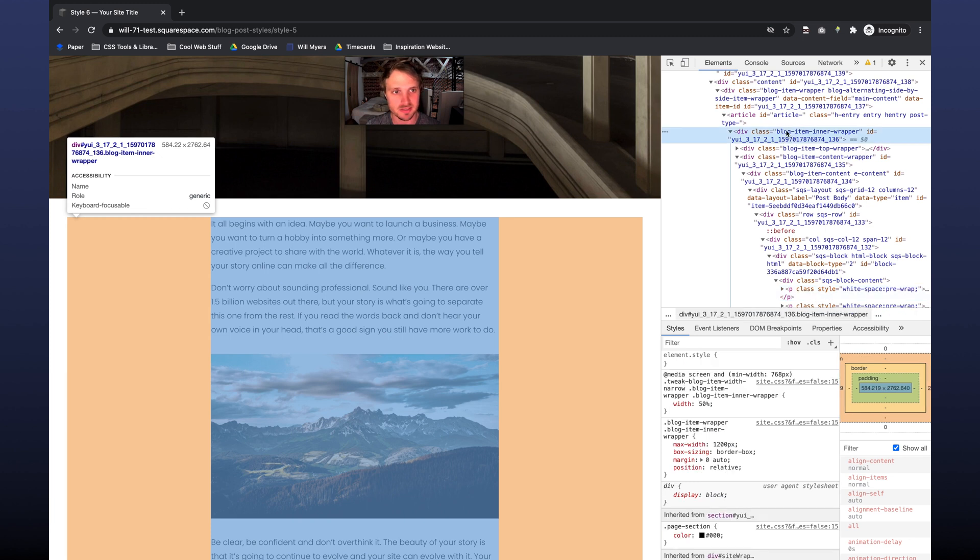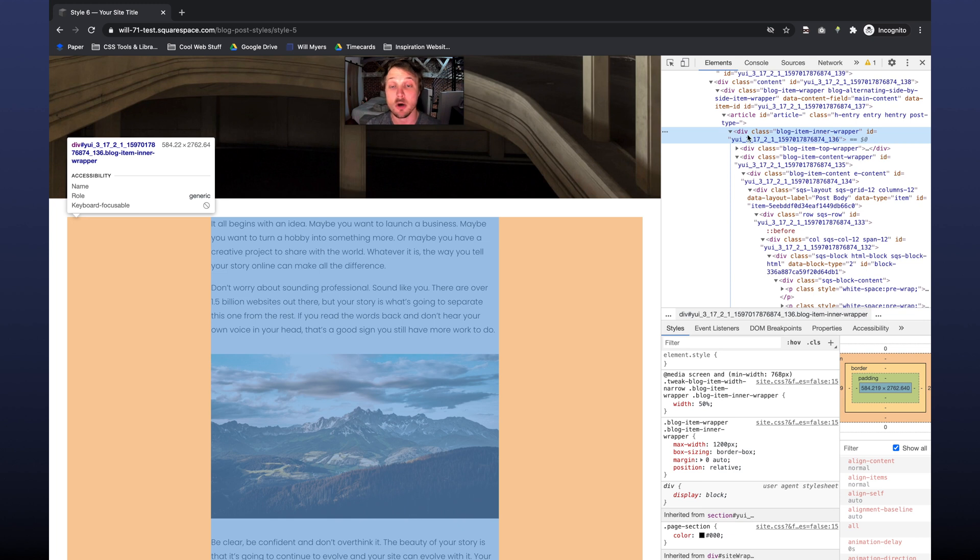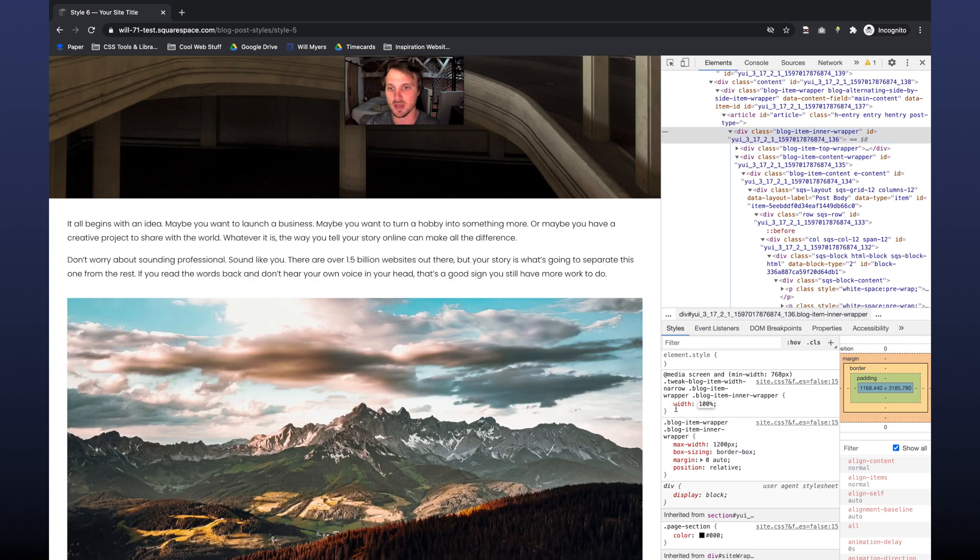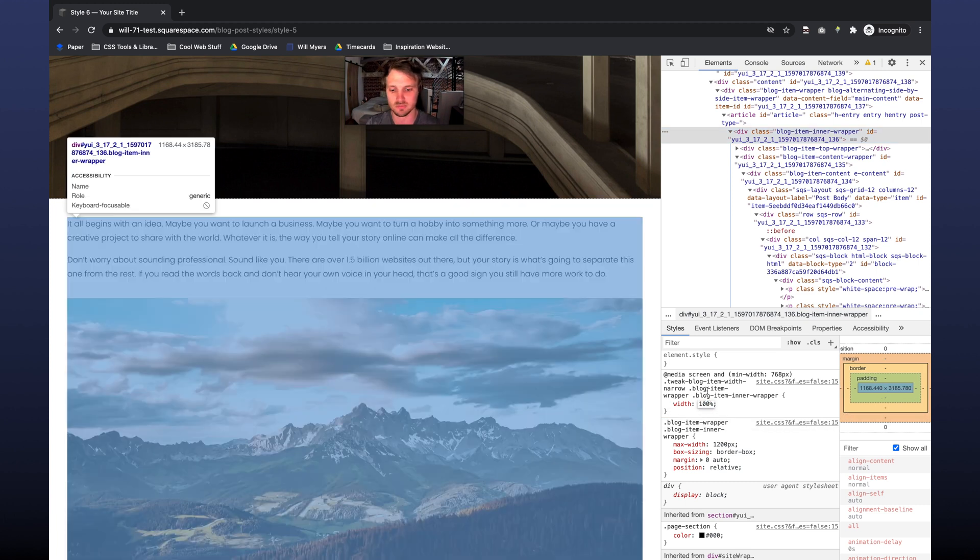You can see the class on this is blog-item-inner-wrapper. I know that this is the right one because if I click on it, you'll see this width right here. And if I change this width to say 100%, there you go. This is what we're wanting to change.